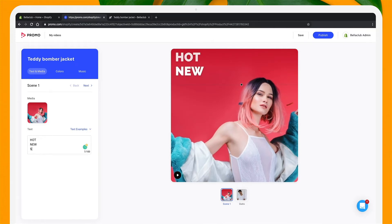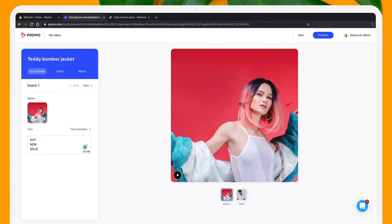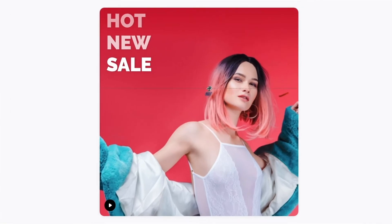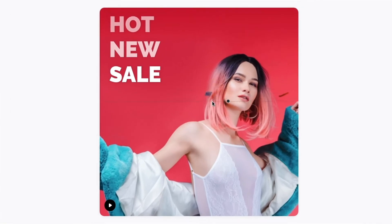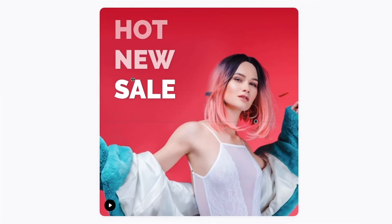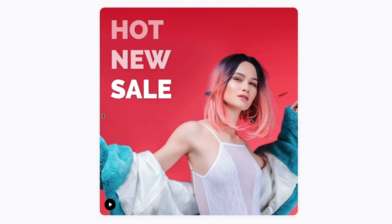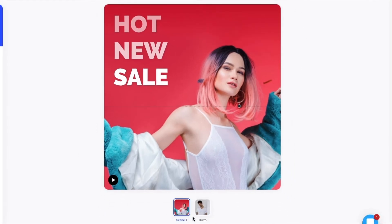I can also click enter to break the lines of the text. In the preview window, I can scale and position my text by dragging it so that it fits perfectly around my image. After that, I'm going to move on to my next scene.